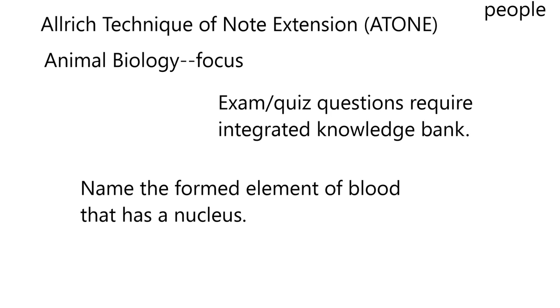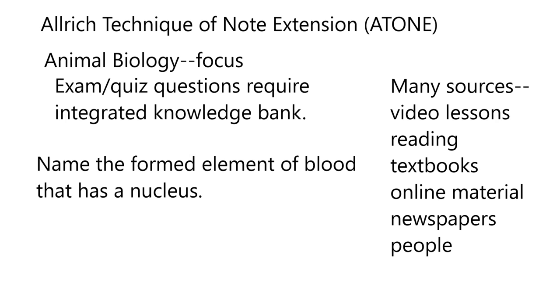So like I'm saying here on the far right, there's a lot of sources of information, video lessons, for example, required reading. You might have textbooks on the material. You might just do a Google search and look at blood or formed elements. You might read something in newspapers. I know like the New York Times, I think it's on Tuesday, they have a science section. Again, I mentioned other people.